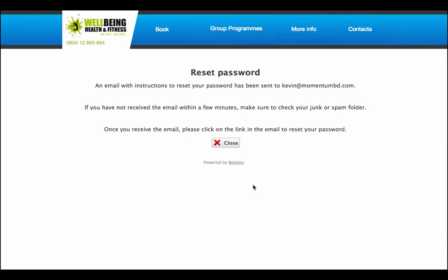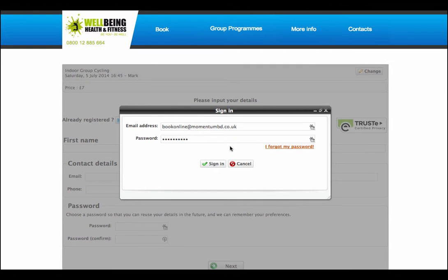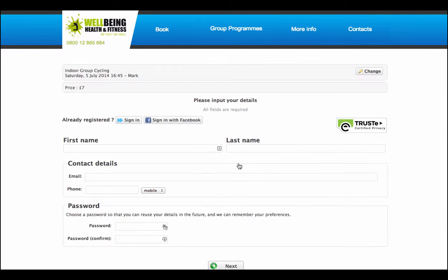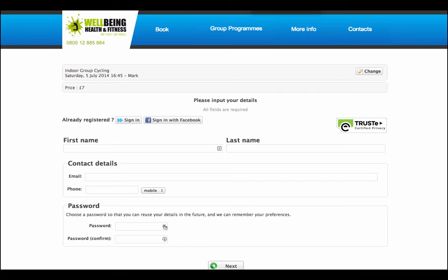Please input your email address below. Must be the email address that you registered with. A verification email will be sent to this address. It's an unknown email address, so I've put in the wrong email address there. Let's put in the correct email address and now an email will be sent to me using that address. That email instructions to reset my password is going to be sent. Make sure to check your junk or spam folder. Once you receive the email, please click on the link in the email to reset your password. It's as easy as that. So as you can see from the customer end, from the member end, very easy to administer, very easy to book.